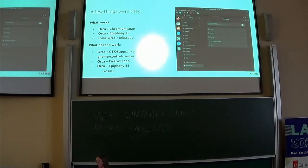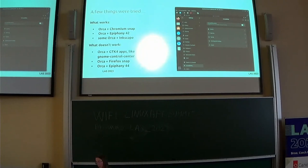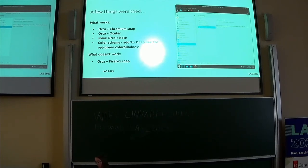We also took a look at what the accessibility landscape looks like in GNOME generally. We're not experts in this space — we just started looking into it. Some things work, some things don't. As mentioned, the Chromium snap, Epiphany, and Inkscape work. GTK4 apps weren't as great. Firefox works under certain conditions. We also looked at KDE. We tried Orca with Chromium, Okular, and Kate. One cool thing that KDE has that didn't seem obvious in GNOME was color schemes — you can add a filter or a color scheme.